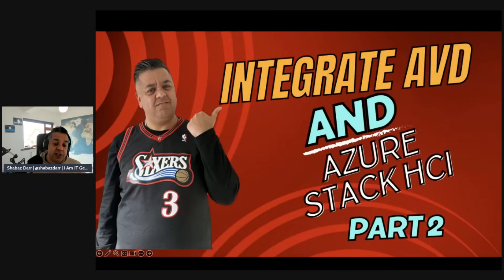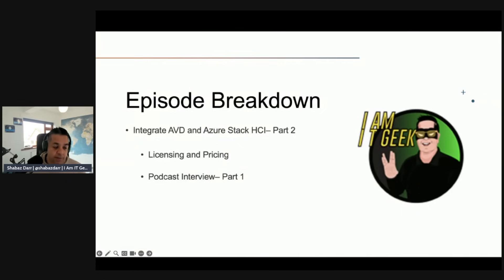The demos are over — it's going to be a very short episode today. After I've spoken about the theory I want to cover, we're going straight into a podcast interview, part one. I'll tell you who that's with just before it starts. So this is part two of integrating AVD and Azure Stack HCI. We're going to talk about licensing and pricing and then go into part one of that podcast interview.